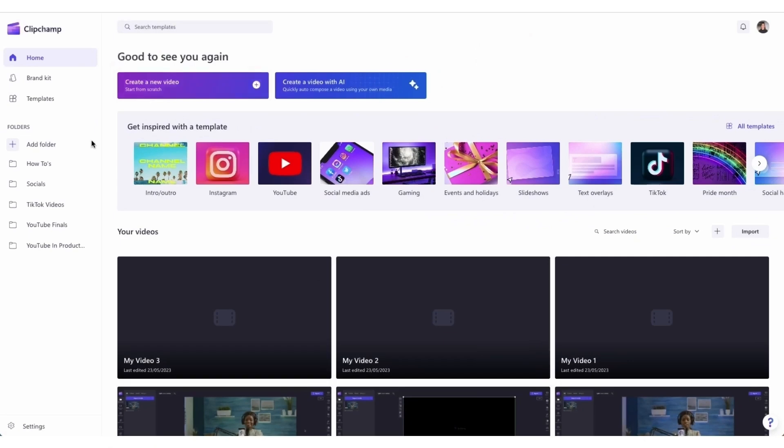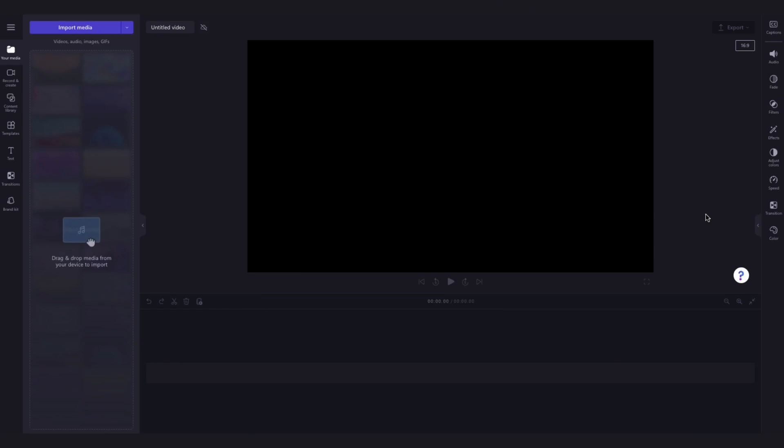Once logged in, you'll be taken to the home page where you'll click on the create a new video button. Then you'll be taken straight into the editor.